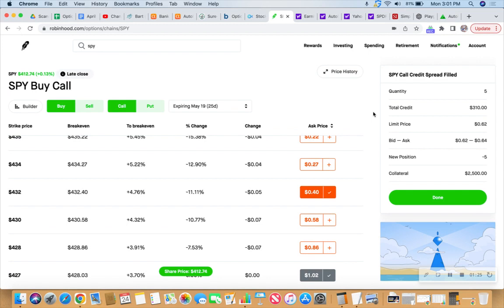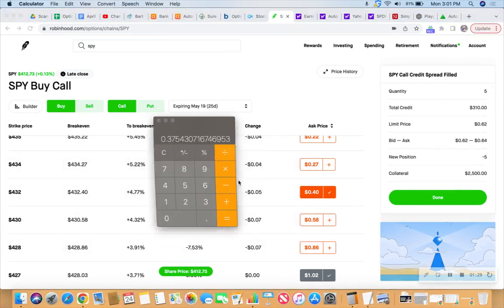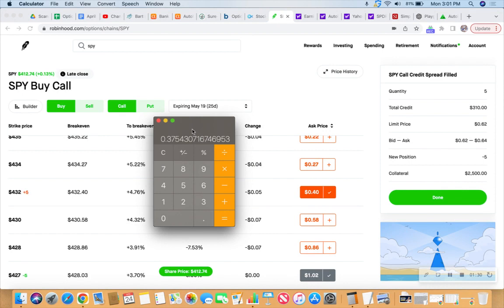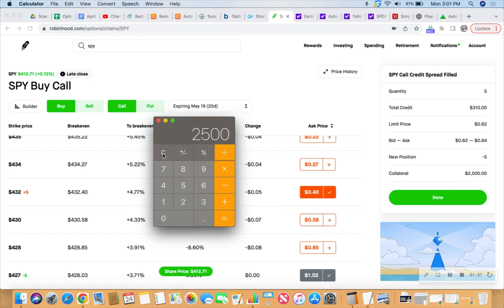We got all five of them filled. Now we're 25 days out, so that is a long time. But what is the math? I don't know. Well, let's find out right here and right now. $310, $2,500 on the collateral.